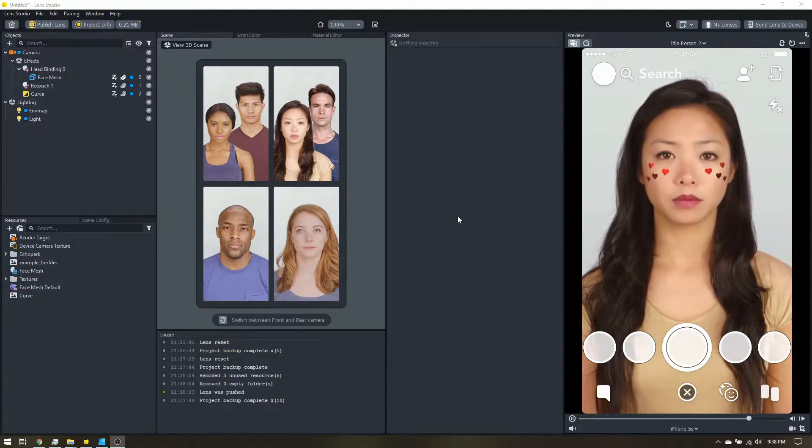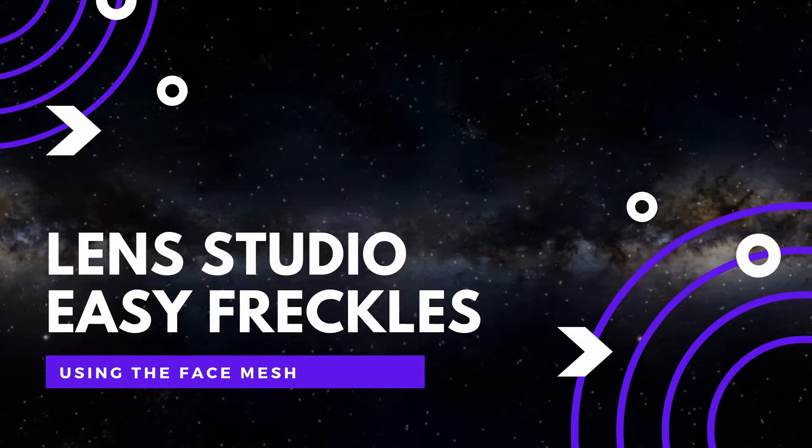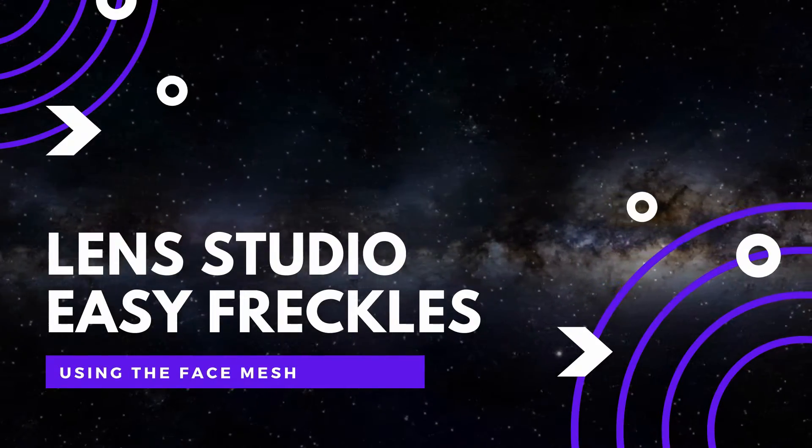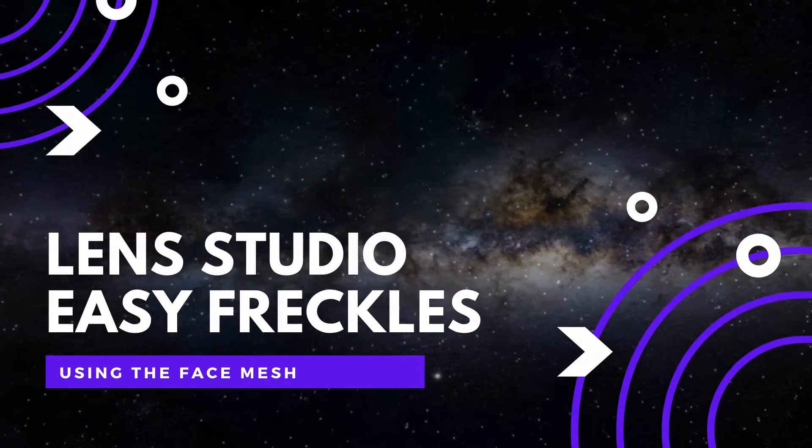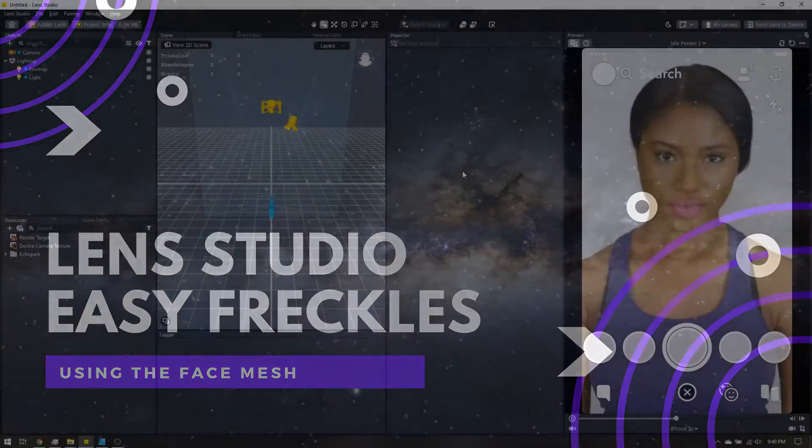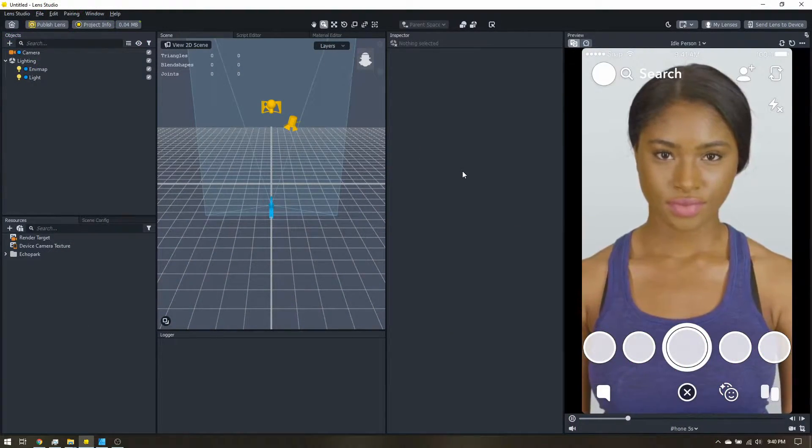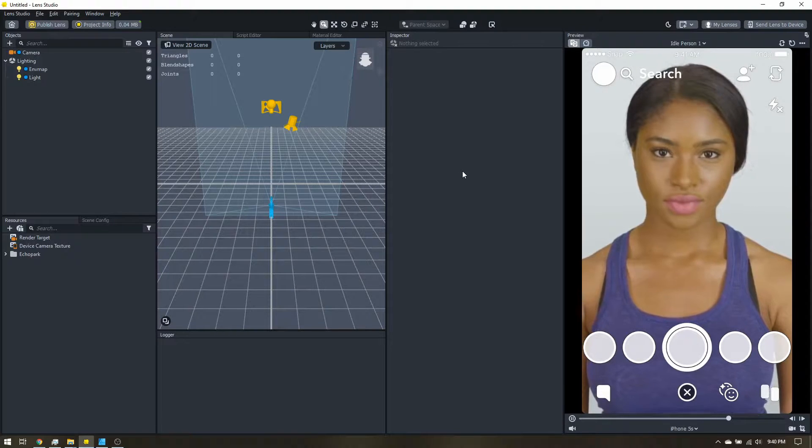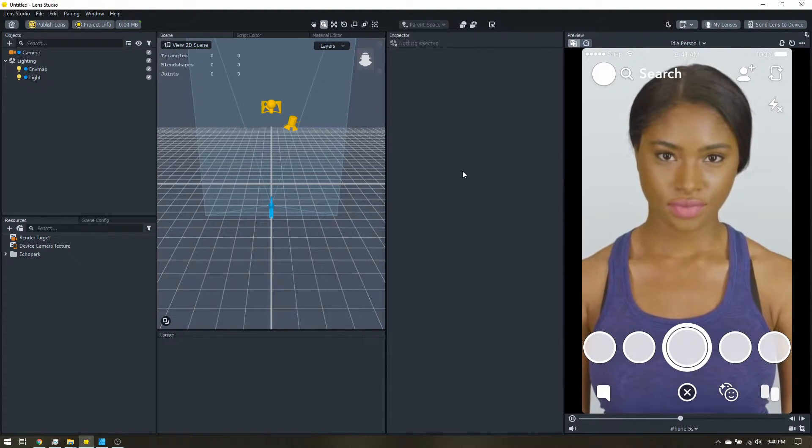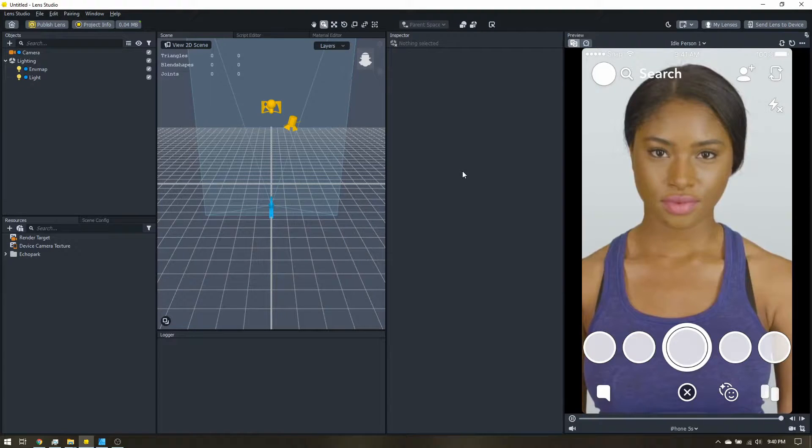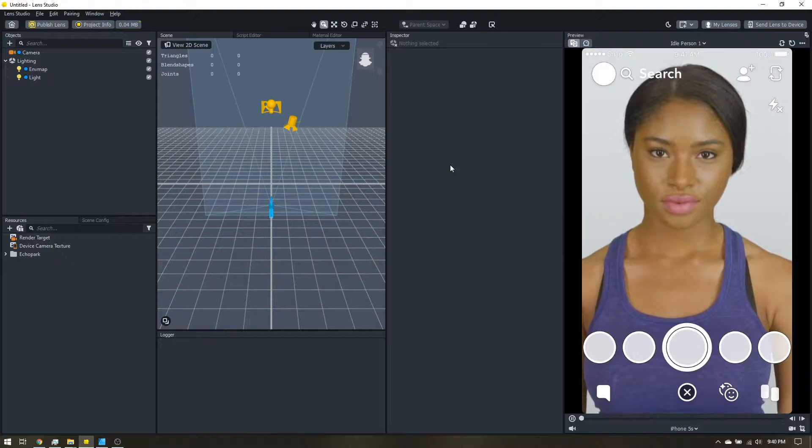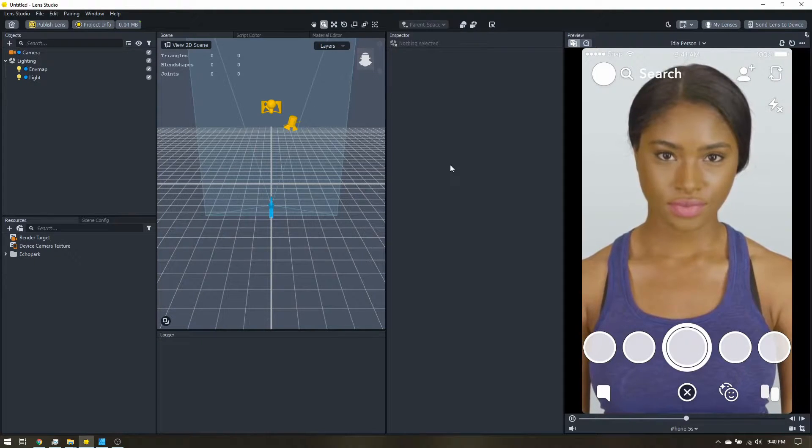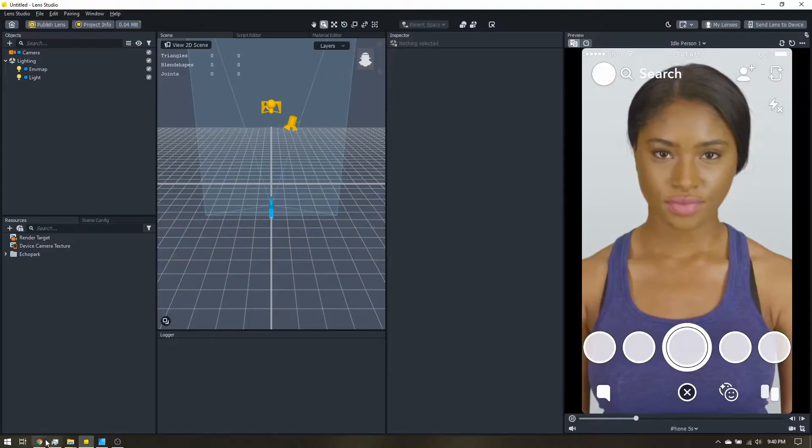Let's make some freckles! So let's start with a fresh blank empty project. To make our freckles, we're going to start off in our design software, make the freckles, import them into Lens Studio, and apply it to a face mesh. To go ahead and get started, let's head over to the Lens Studio website.